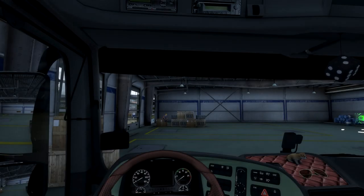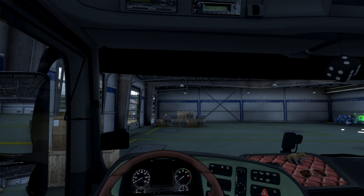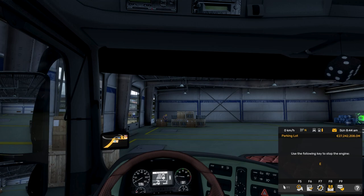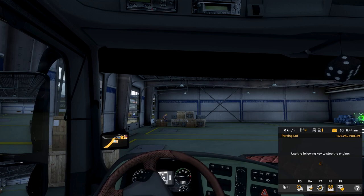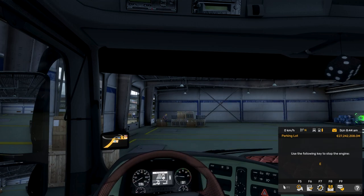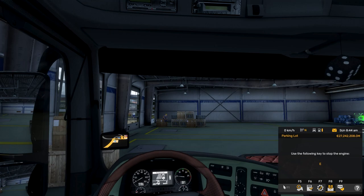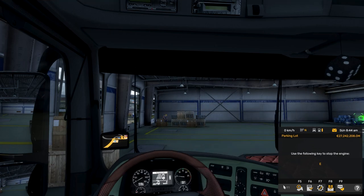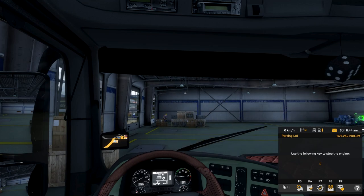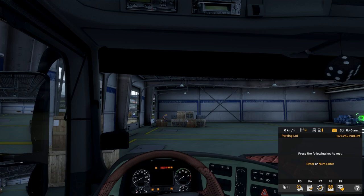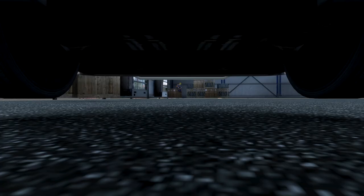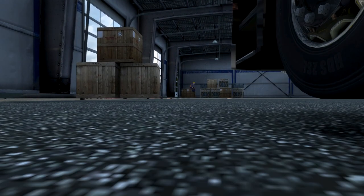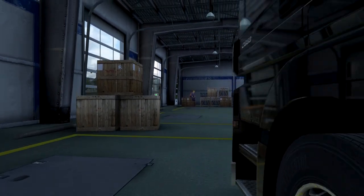Now we are in Euro Truck Sim. We'll go ahead and start up our vehicle here. I don't know why my wipers are working, but I'm going to show you the same thing here. You can start the developer console there. I don't really use that a lot except for maybe to change time. Let's shut the engine off.